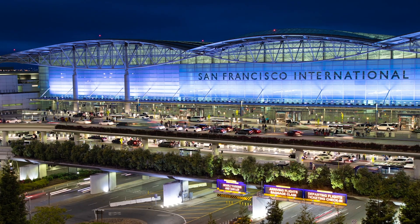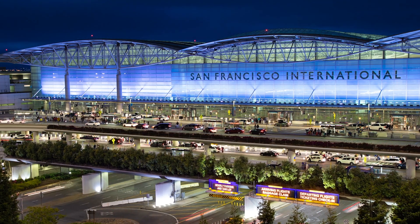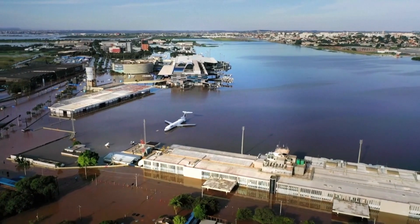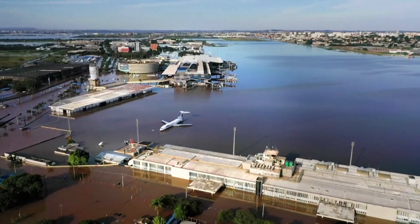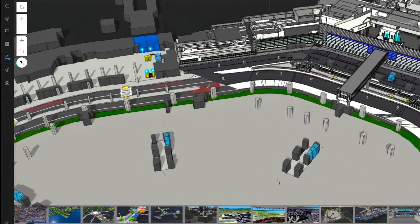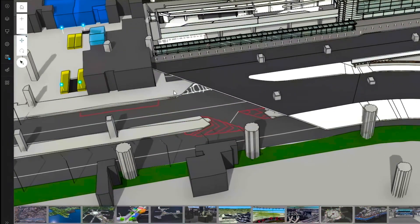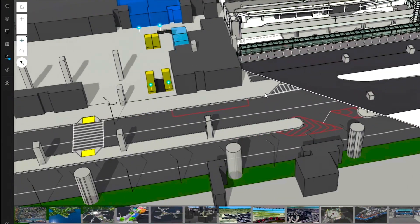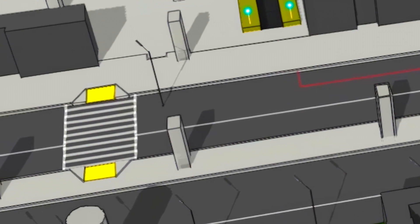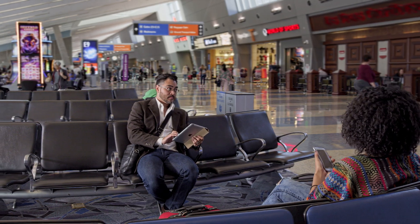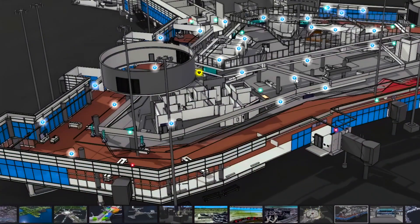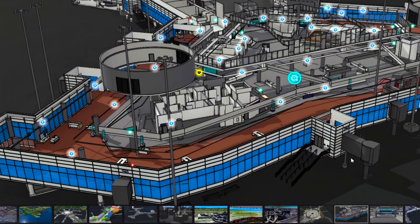All while considering numerous factors, like flood hazards, utilities, traffic volume, pedestrian traffic, amenities access, and future maintenance and operations.